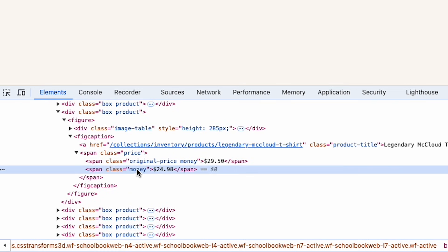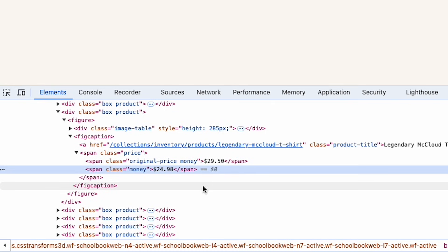By inspecting the page, we can see that sale prices use span class='money', while original prices have an additional class, span class='original-price money'. Because our original formula searched for anything containing 'money', we need to refine it to exclude original prices and keep only the correct price.